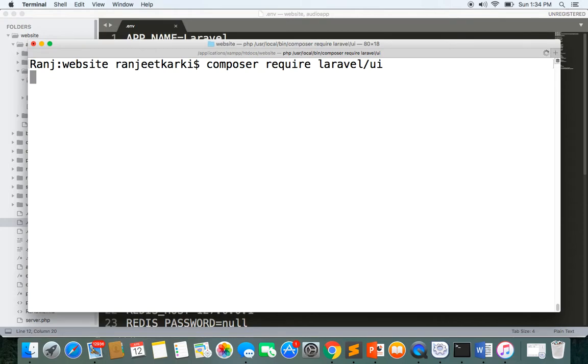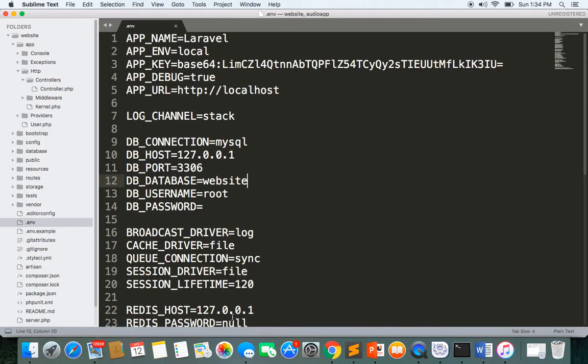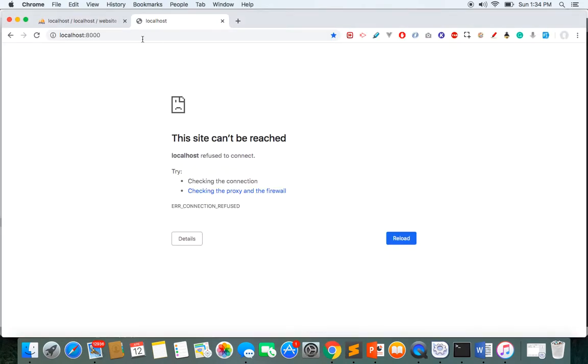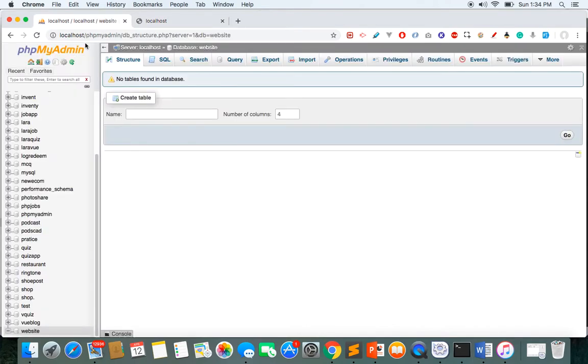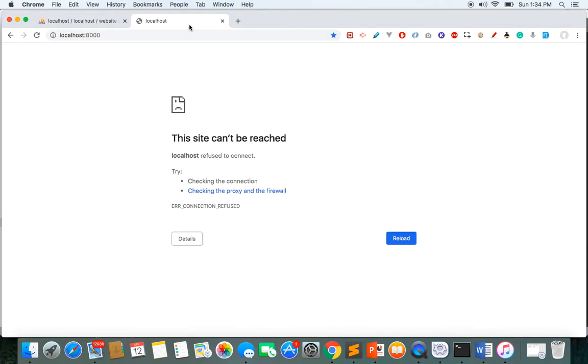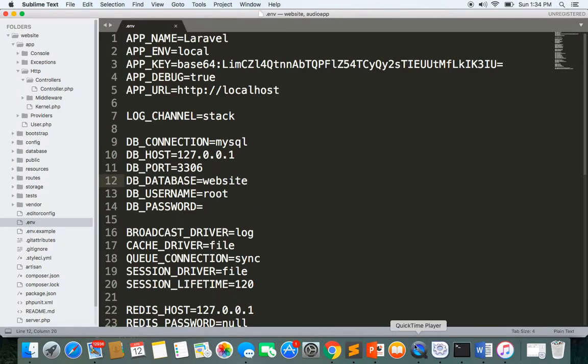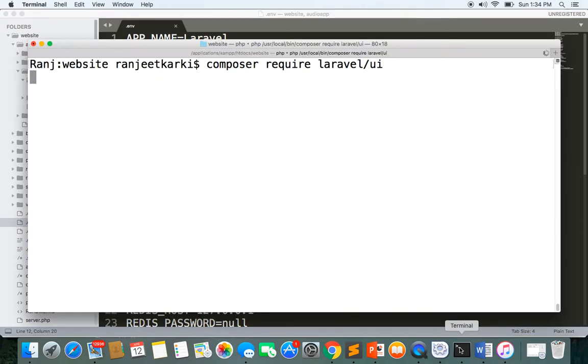It takes a little bit of time. You can see here I have a database with the name 'website' and now we have to wait for some time to install this.